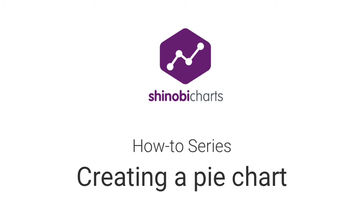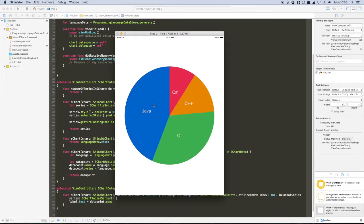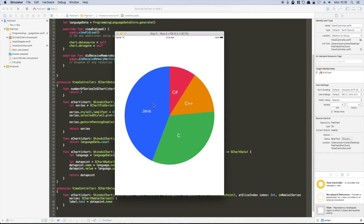Hi everyone, and welcome to the Shinobi Controls YouTube channel. In this video, I'll be showing you how quick and easy it is to create a pie chart using Shinobi Charts and Swift. In less than six minutes, you'll have an interactive iOS chart, identical to the one you can see now.